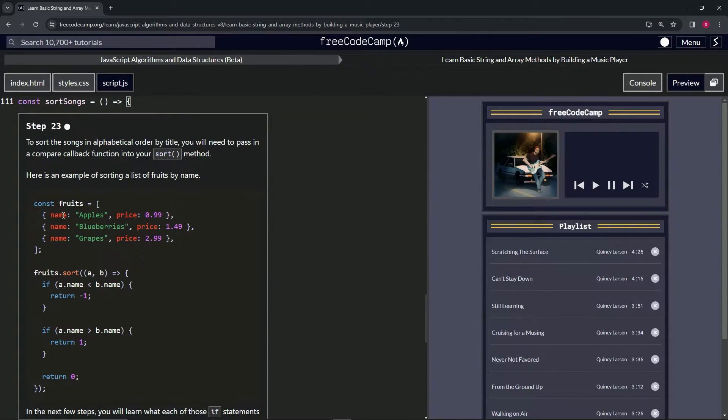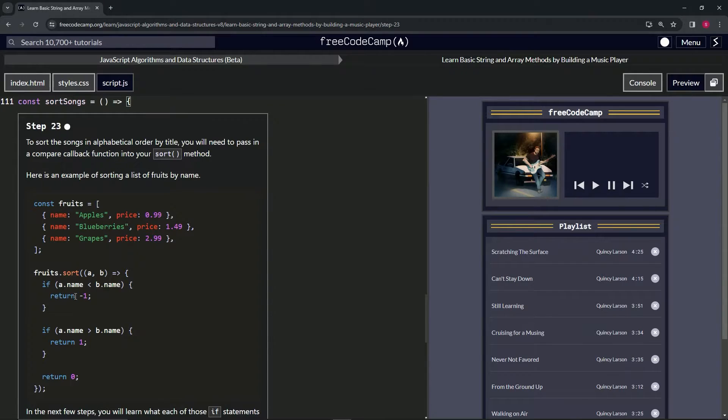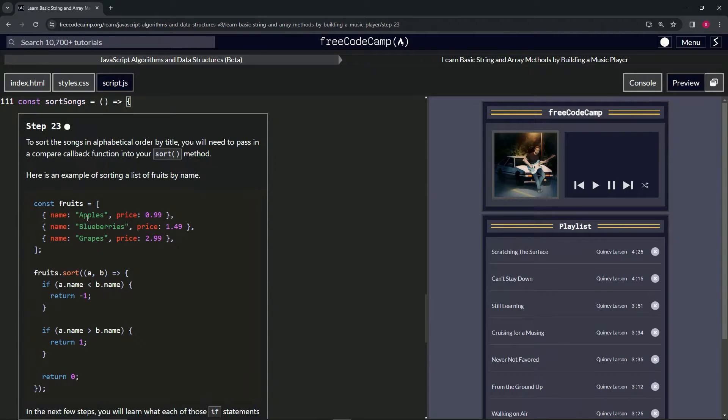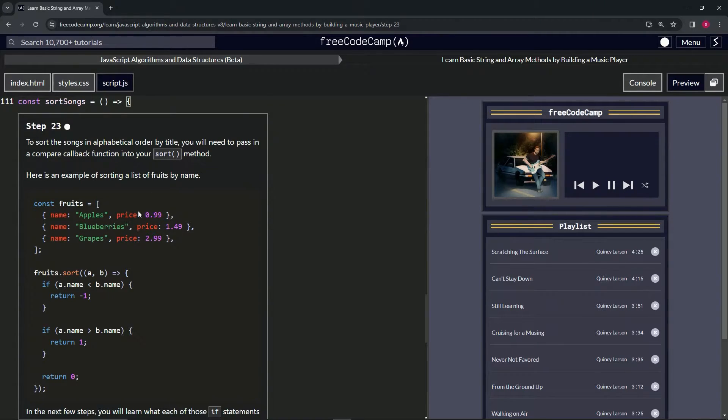And right here we'll have an if statement if a.name is less than b.name. So if this is a and this is b, then we'll return negative one like that. So if apples is less than blueberries, which it is because apples comes before blueberries in that UTF-16 order.